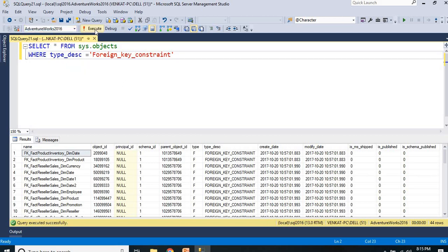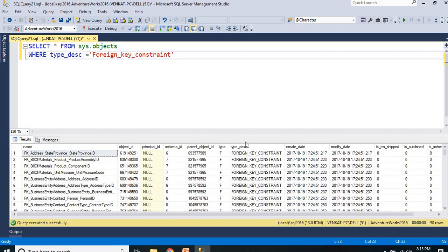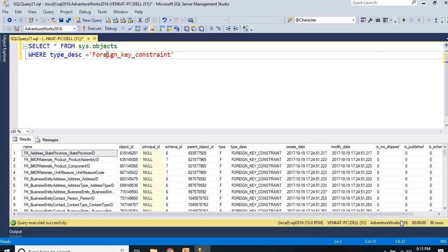Let me go back to AdventureWorks 2016. If you see, I have around 90 foreign keys in this particular database. Now I want to see the name of the foreign key constraint. You can see here the name of the foreign key constraint is FK_Address_StateProvince_StateProvinceID.